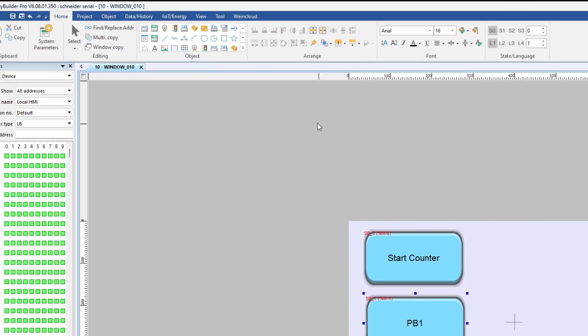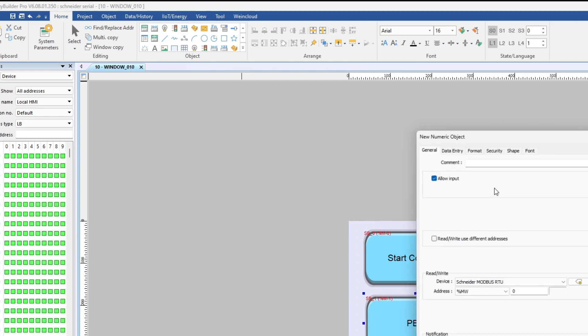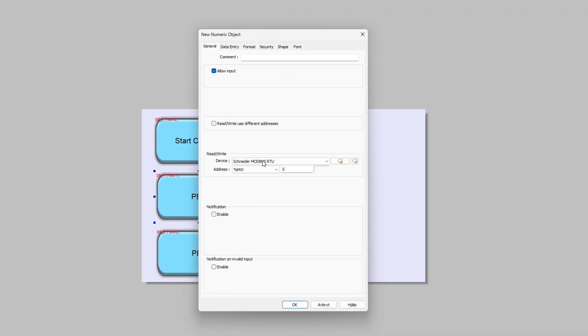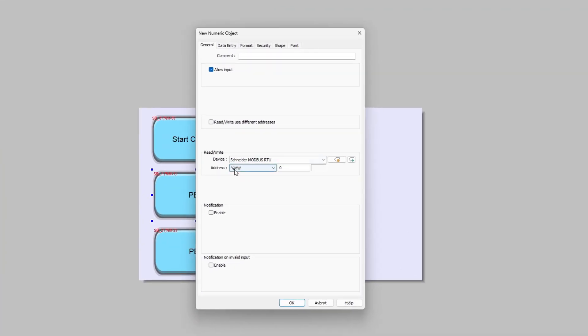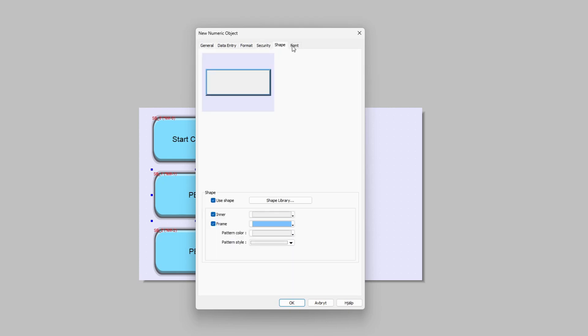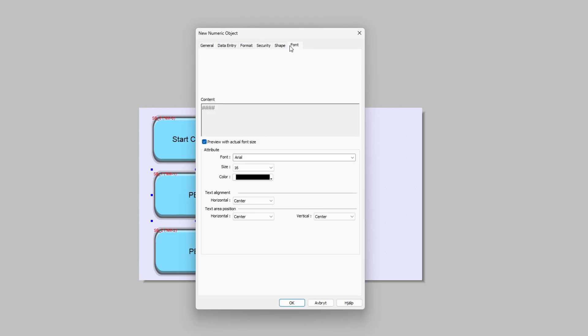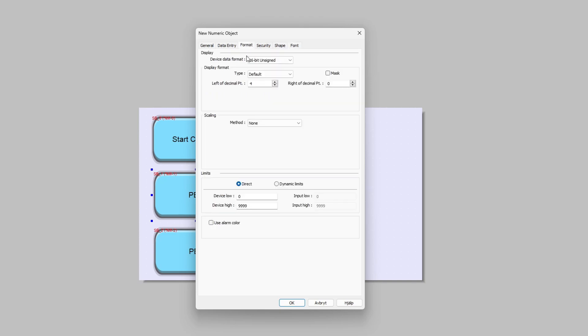I will now add a numeric display for my counter. At the Read Write menu we can choose which word or integer tag we want the counter to read from. I will change the format to just two numbers since I am only going to make it count up to 50.